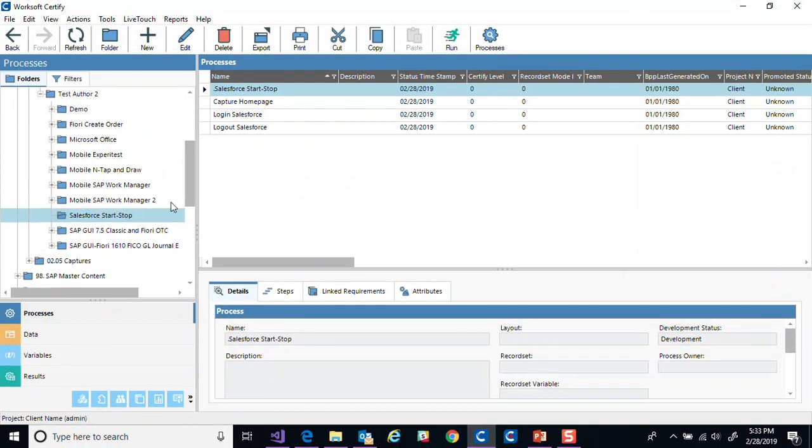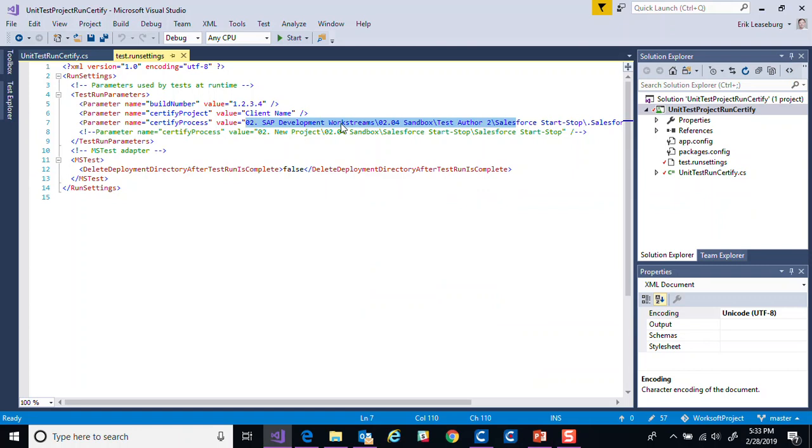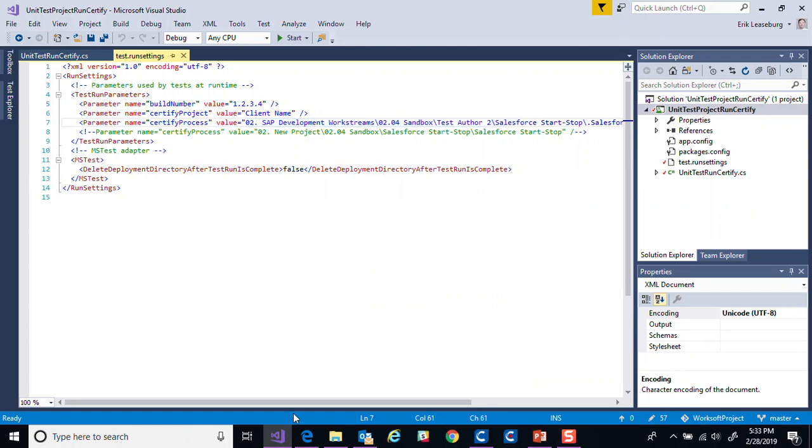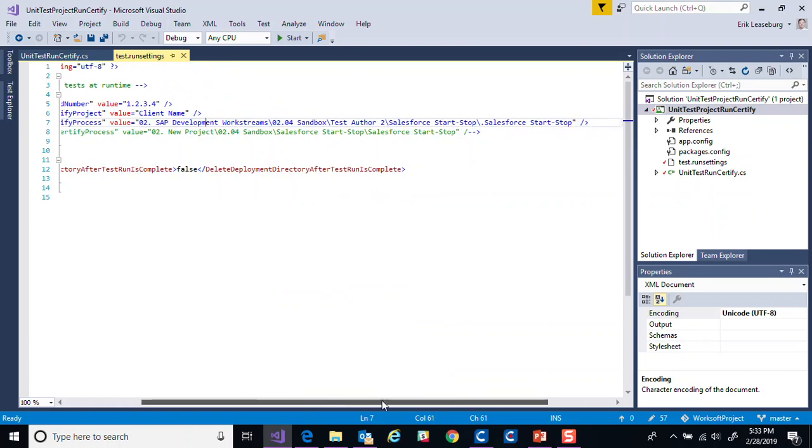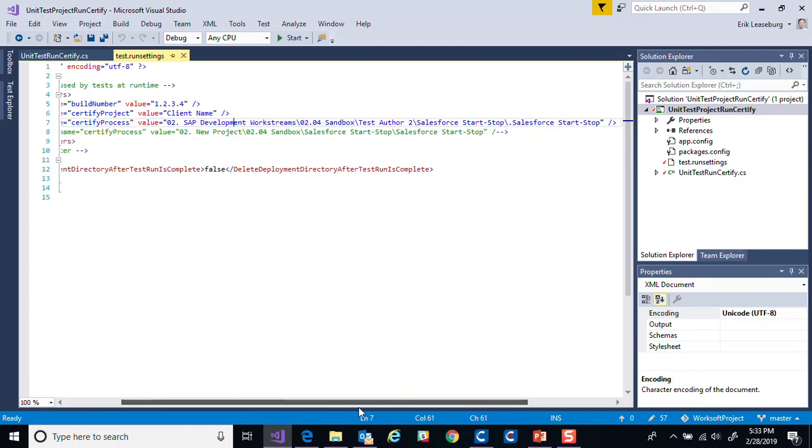And these just represent the fields that you would have here. So we've got our project name, client name, and then our path is the folder path down to the test I'm going to run. This test is just simply going to launch Salesforce, log in, take a screenshot and log back out. So that same path is what I'm defining here.